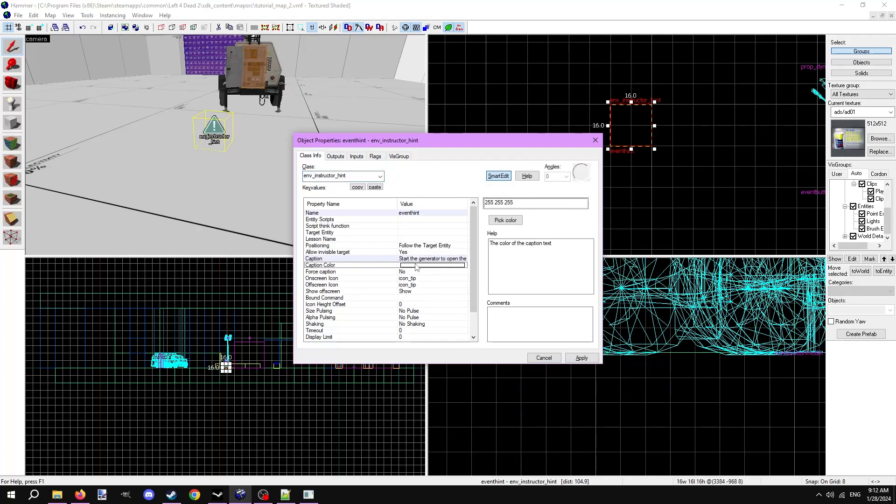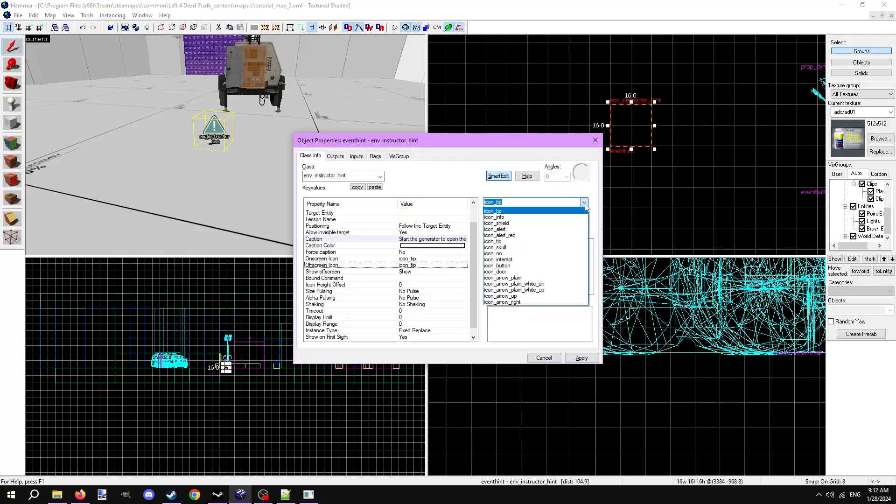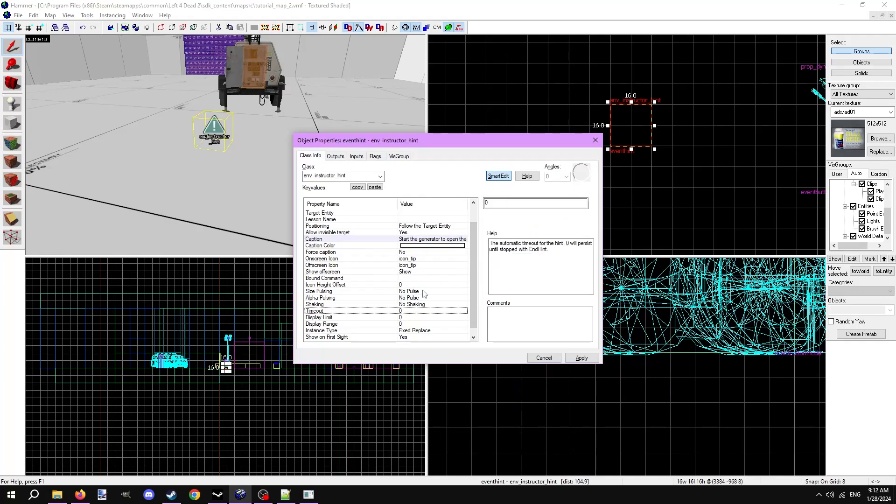Next are the icon parameters. These are the icons you can choose to accompany the hint's caption. There's the timeout property, which will automatically end the hint after a set time in seconds. Finally, there's show on first sight, which will automatically show the hint when the entity is first seen. We'll keep it to yes for now.